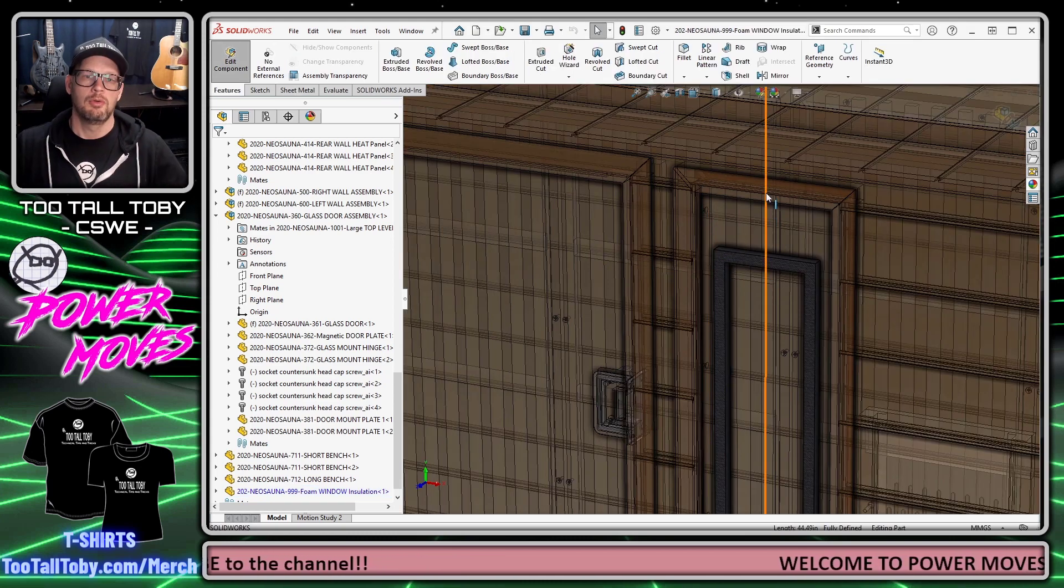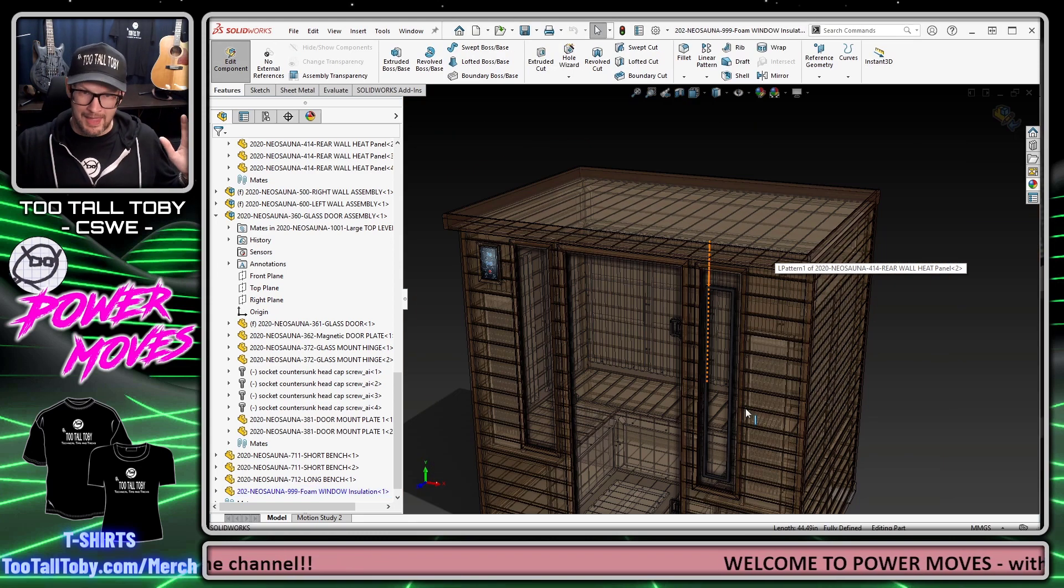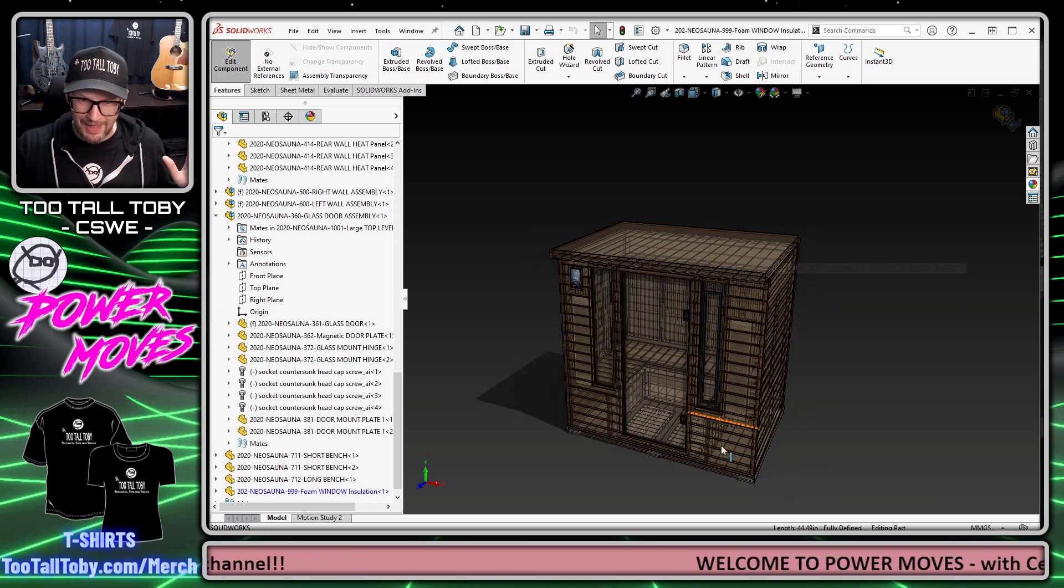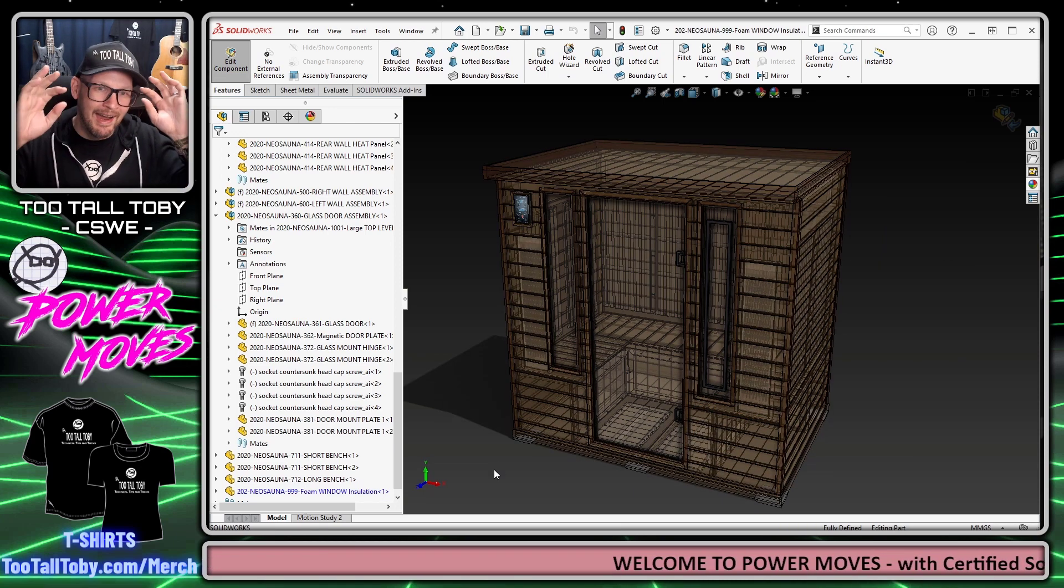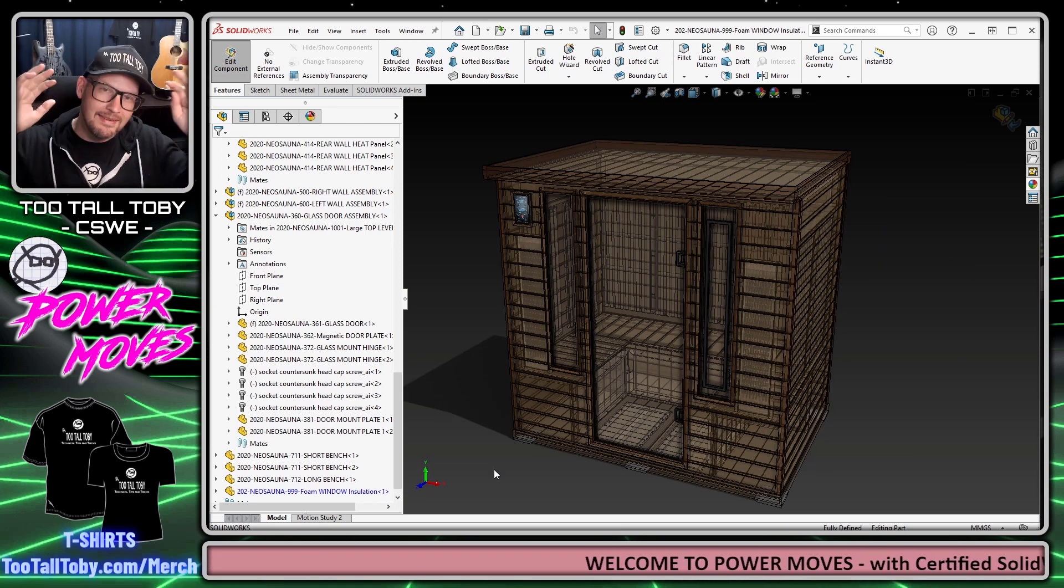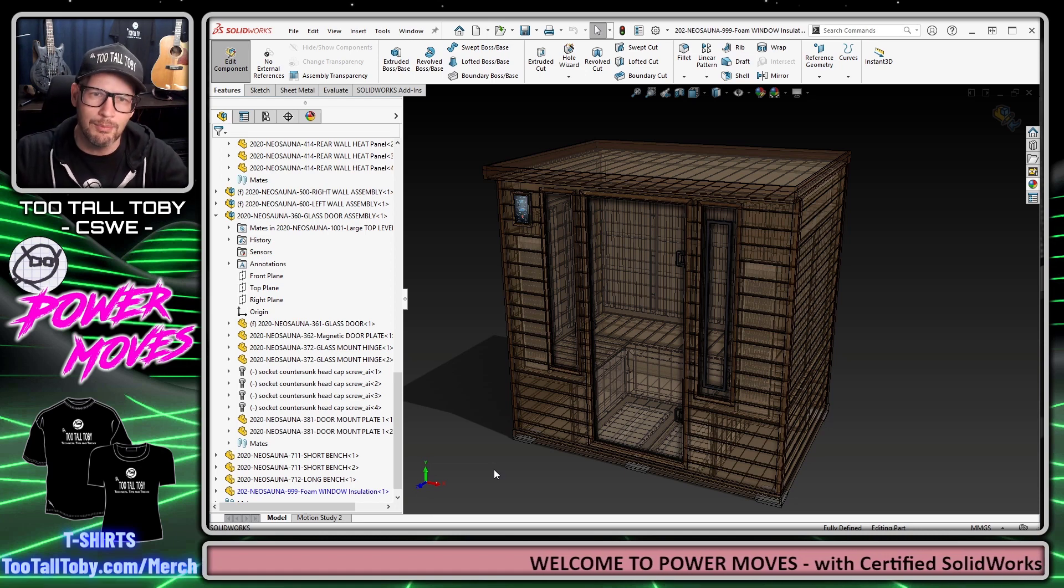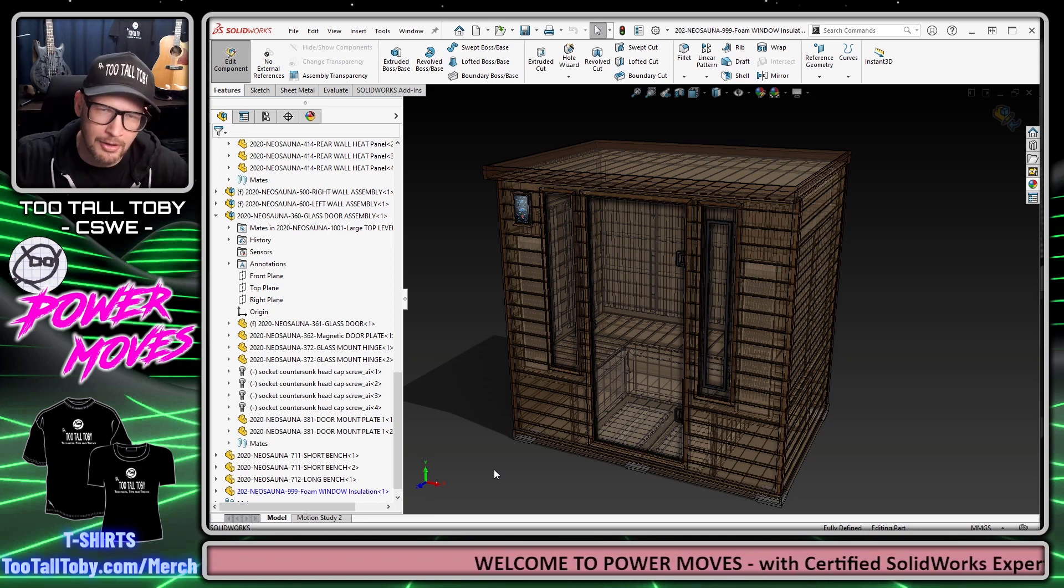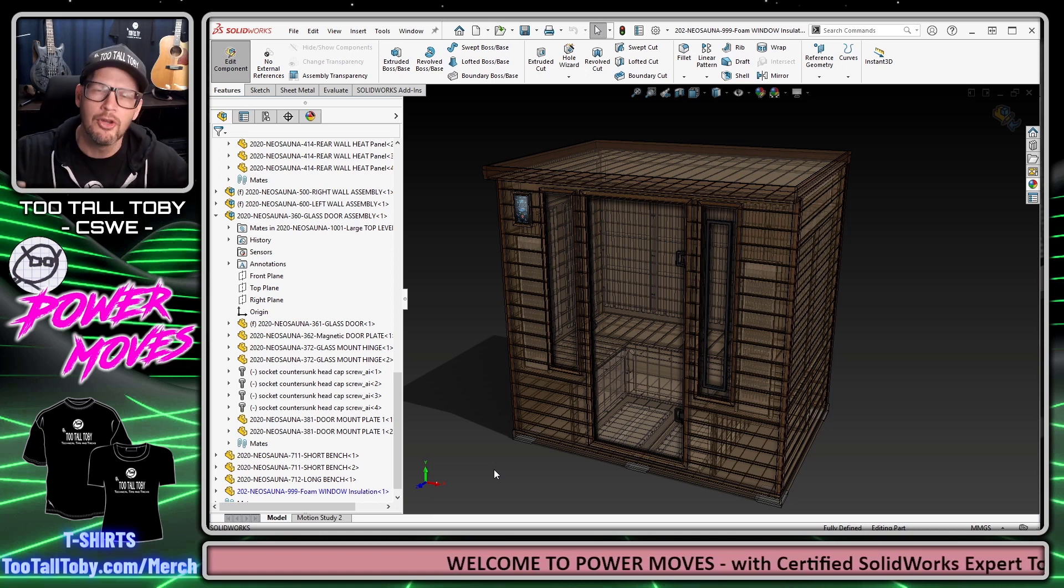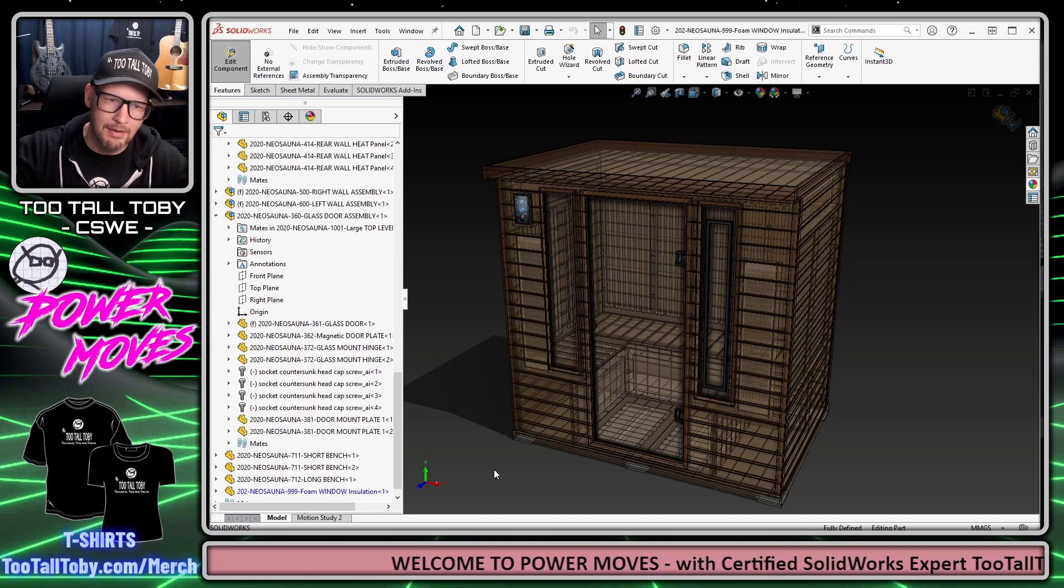This is the default behavior in SolidWorks. When you go to edit a part in an assembly, all the other parts become transparent with the edges shown, and that can be very overwhelming.